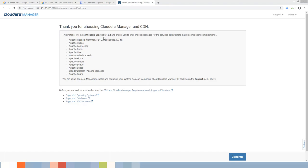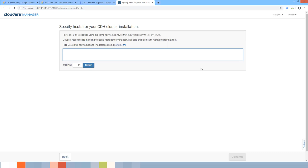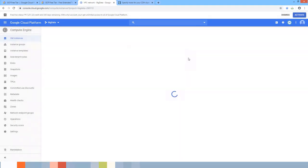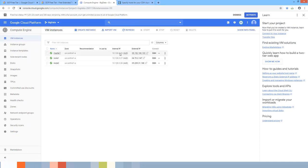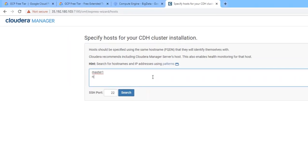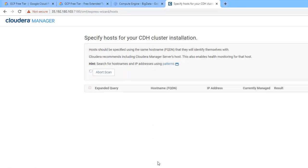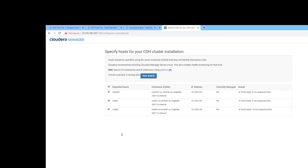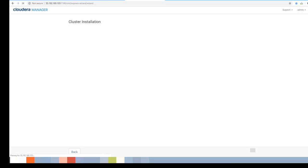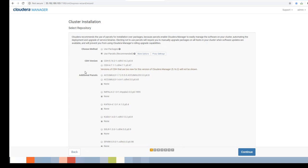We have selected Cloudera Express 5.16.2. Hit Continue. Now specify the host machine names or IP addresses. Go back to the VM instances and you can use either the internal IPs or the hostnames: master1, node1, node2. Once entered, hit Search.